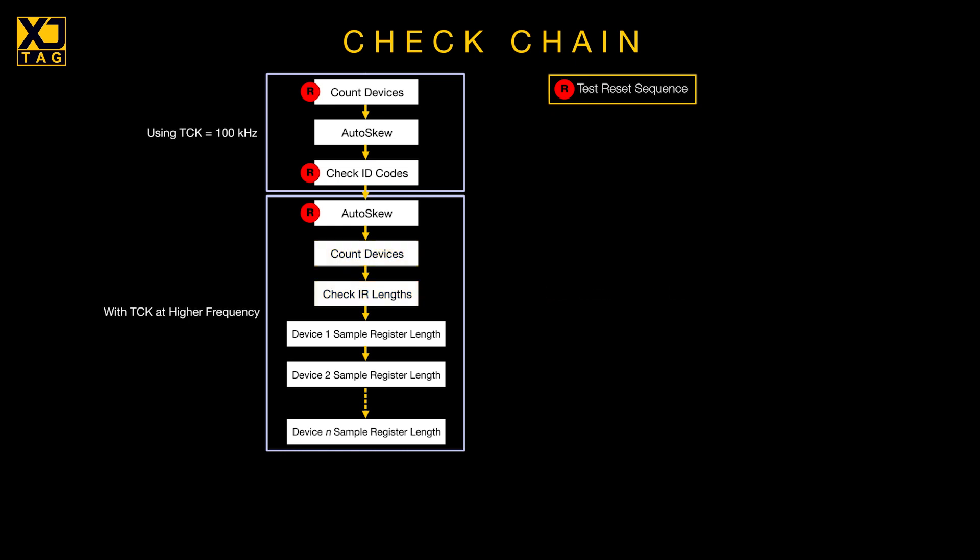The next thing it wants to do is to measure the length of each device's sample register, but to do that it must put the other ICs into bypass mode, for which it needs to know more about their instruction registers.